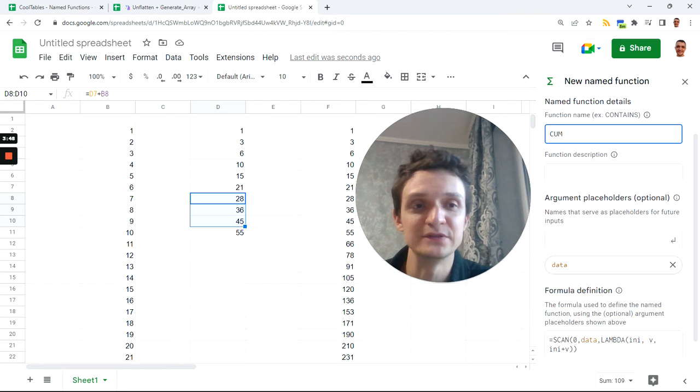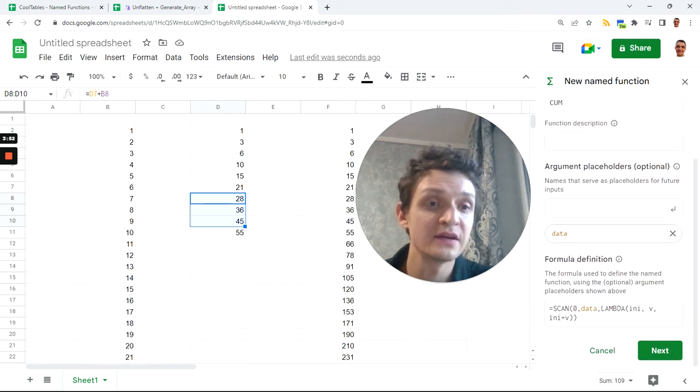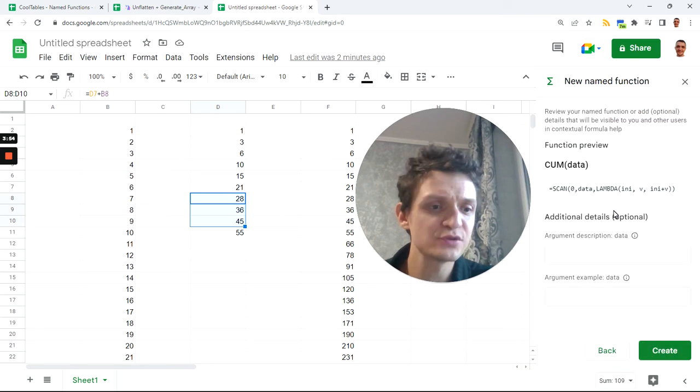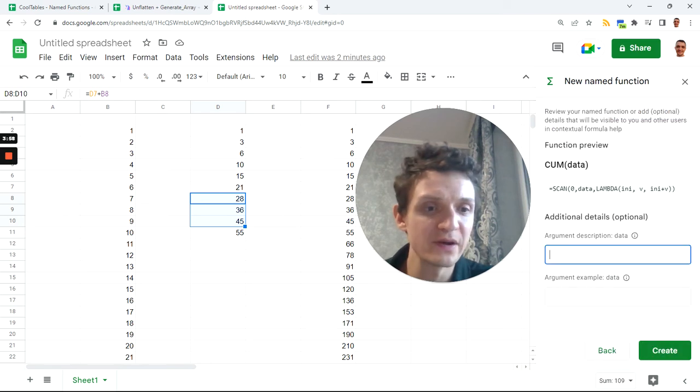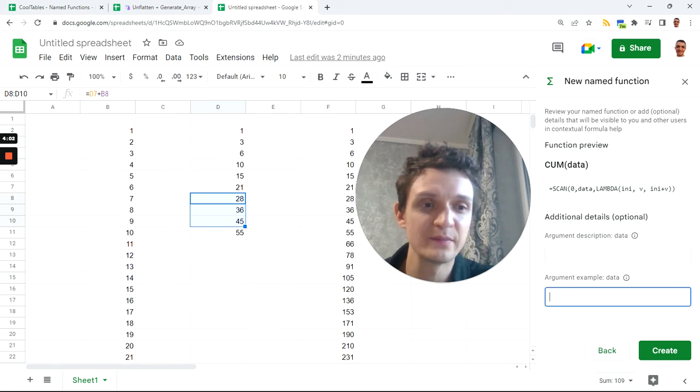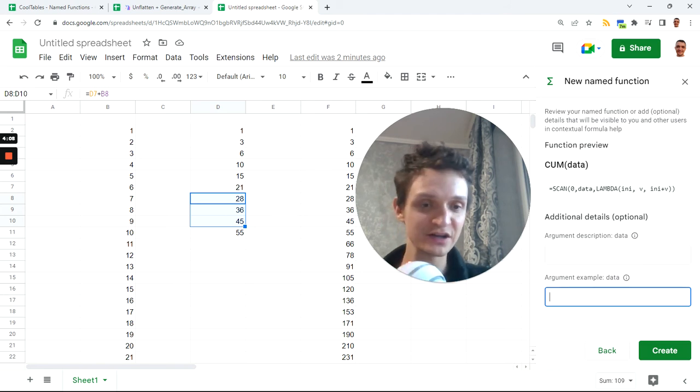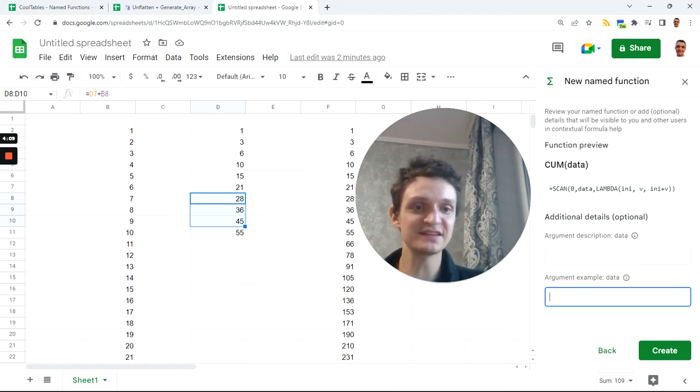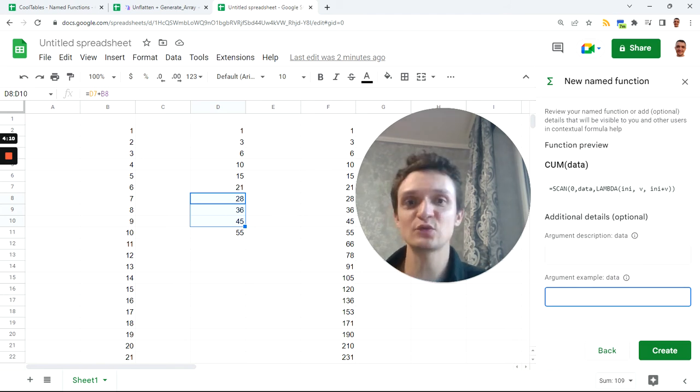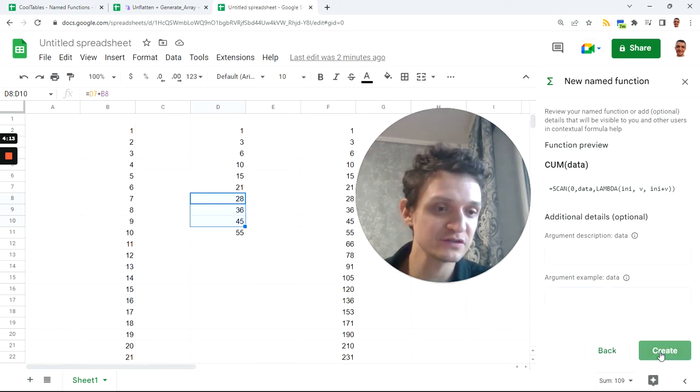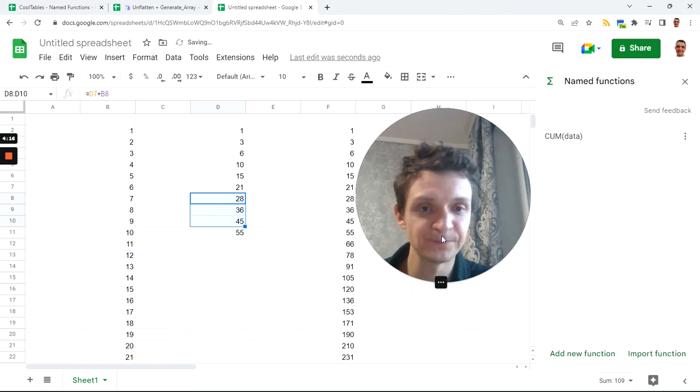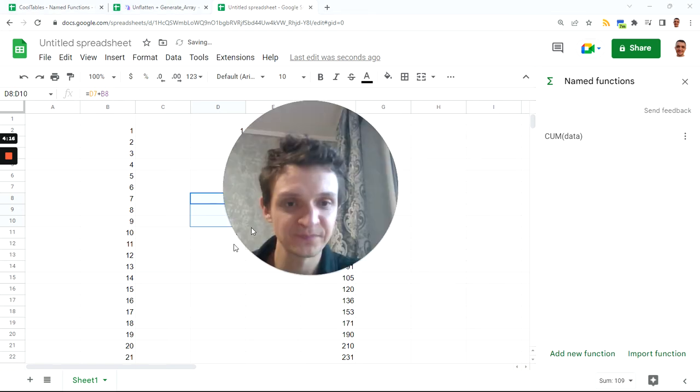Called my function one, but I don't want that. I want cumulative sum, or CUME just for this sample because we don't have other functions. Code CUME. You can add custom description. Next you can add description for all your parameters. In my case this is one parameter, code data, and example. I always do it for my named functions for my collection, but in this case we just want to try it for educational purpose. So just click Create.